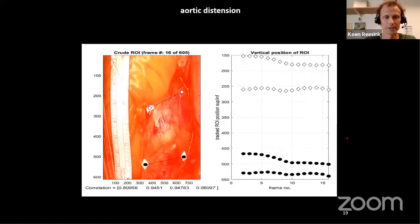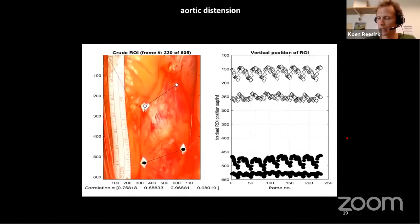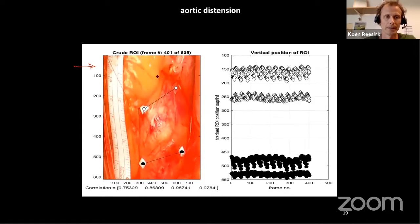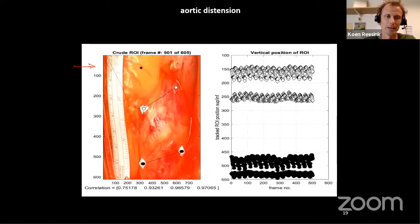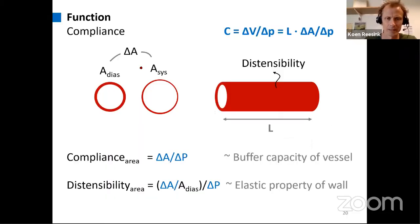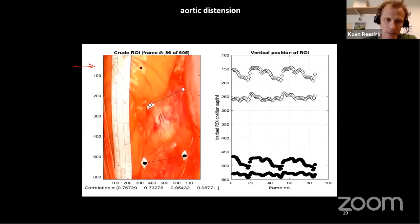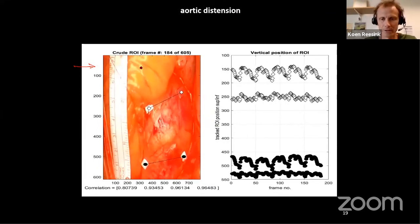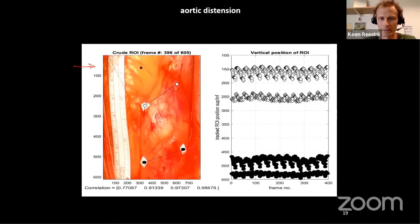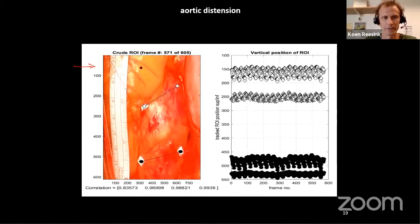This is from some current work we're doing — the proximal aorta. In the upper corner you can see the fat pad of the heart, so the valve is about at that position, and you can see some pumping action. The distension of the aorta is not so evident from the video itself, but you can see it on the right side where the markers are traced over successive cardiac cycles.